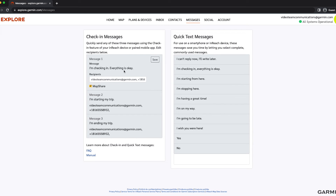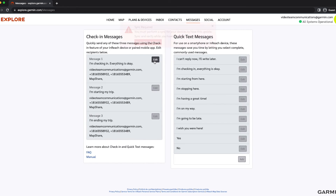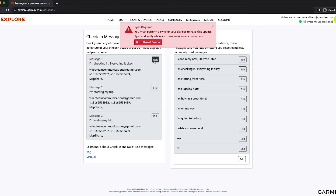Once your contacts have been added, select Save. Once the changes have been made, it's important to sync your inReach device.